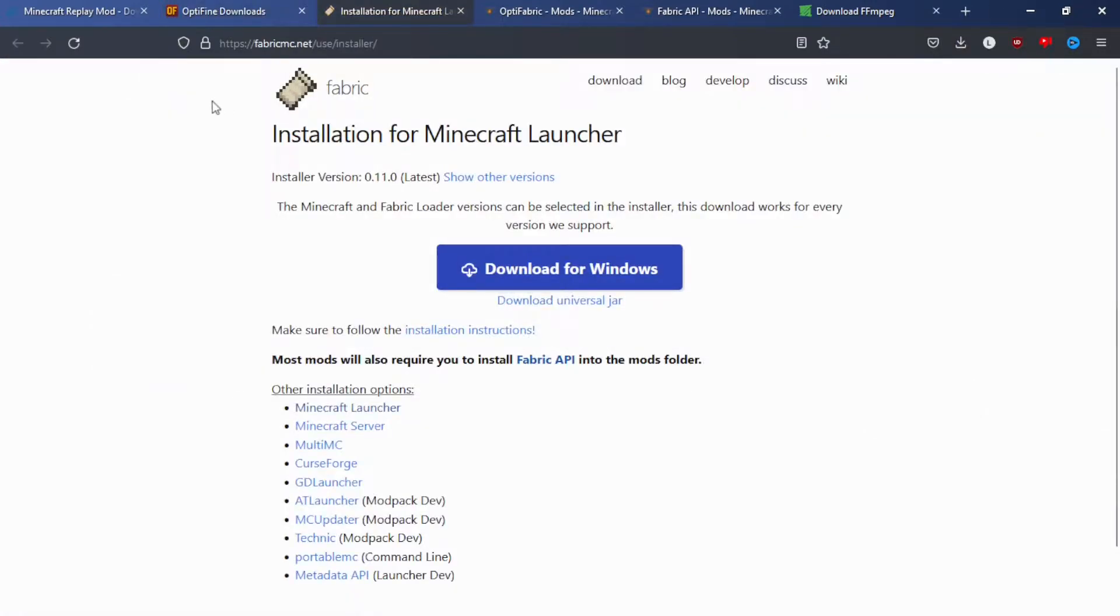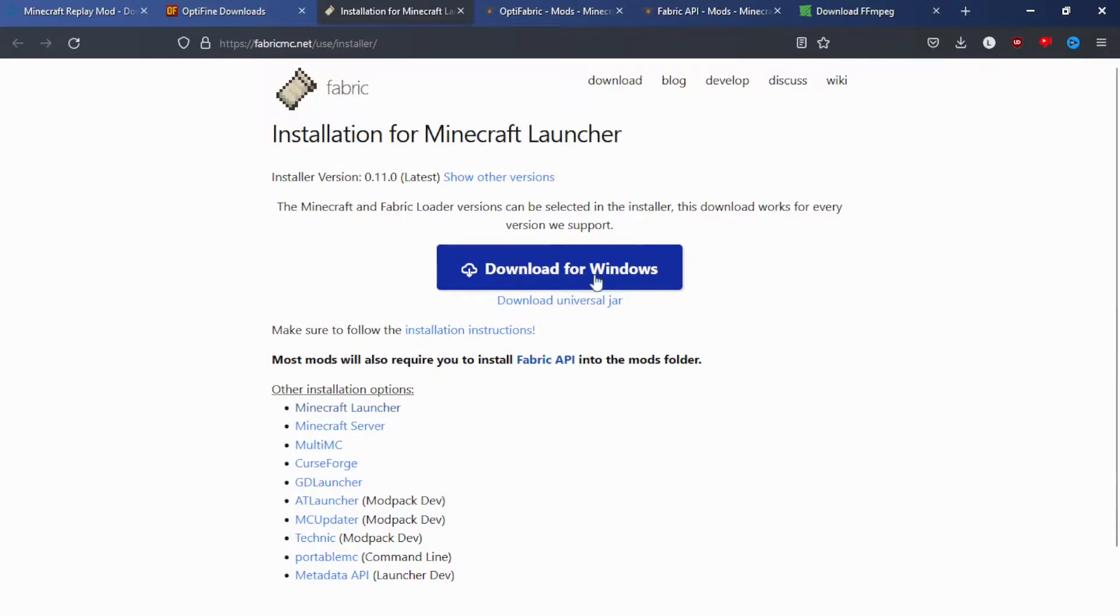Now onto Fabric. So this is the Fabric Installer. You will need this to launch Optifine and Replay Mod at the same time. So you're just going to want to download it here if you're on Windows. But if you're on Mac or Linux, then you can use the universal jar right there.